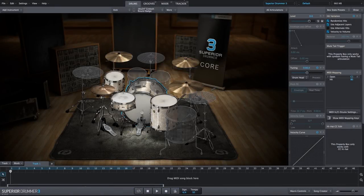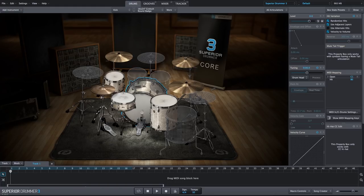In this video, I'm going to show you how you can create musical cymbal swells and reverse cymbal sounds that you can use in your productions within Superior Drummer 3.